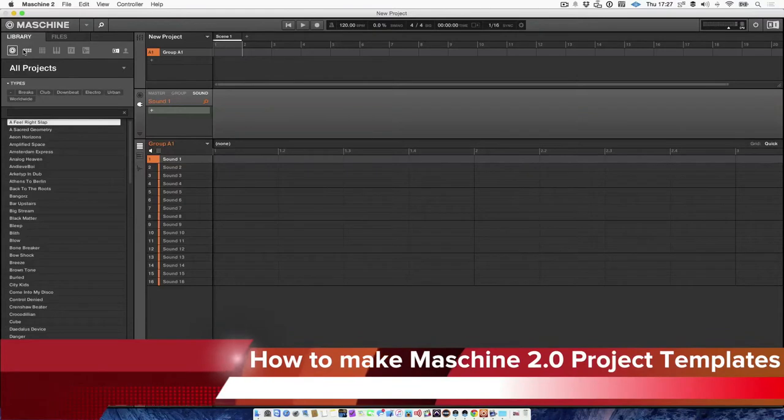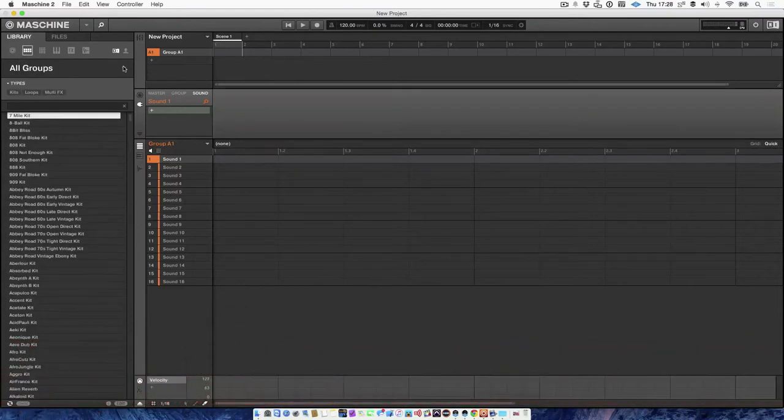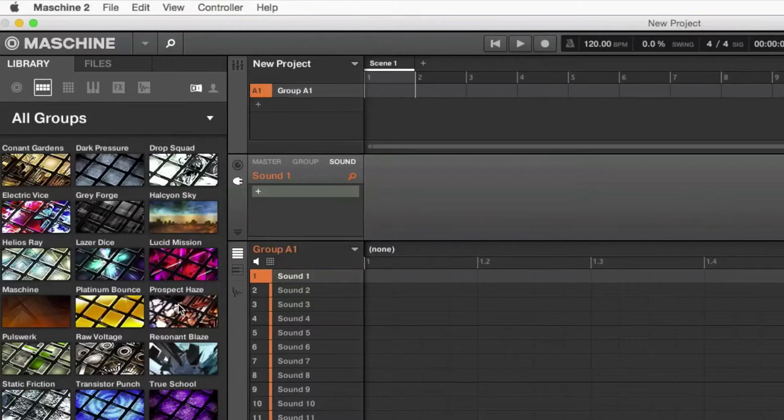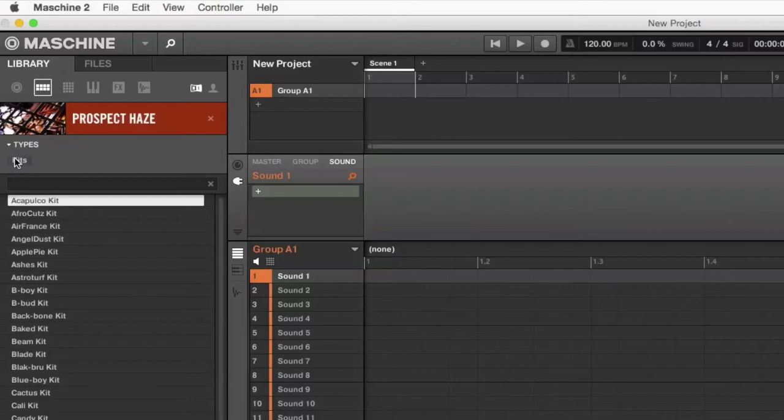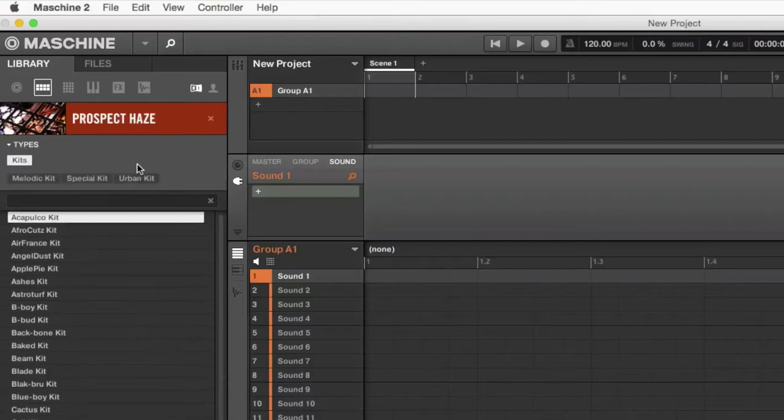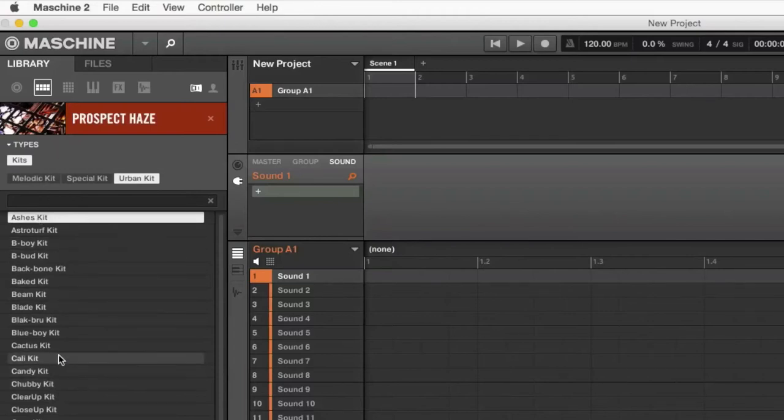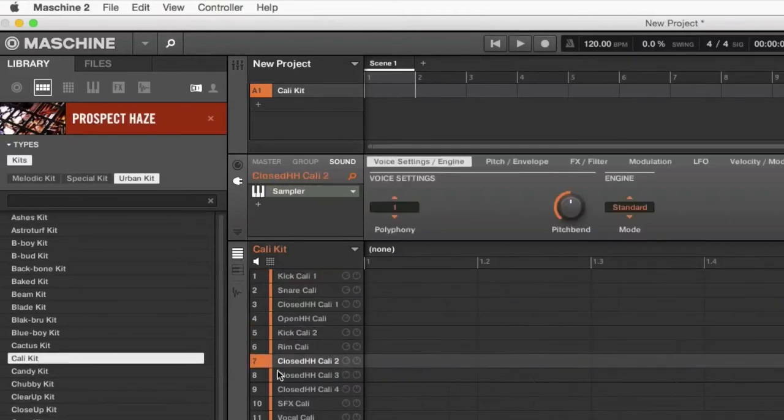So to create a template, I'm going to go to all groups. I'm in the Maschine tab. So I'm going to go to Prospect Hayes expansion kit and go to types and kits, then urban kit. This is going to give me all my drum kits. And let's just go for Cali kit.